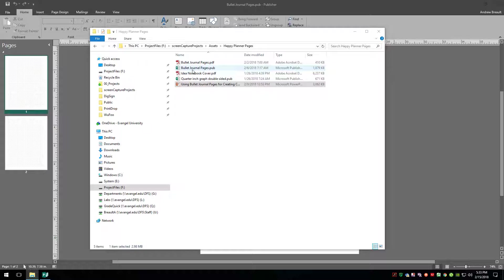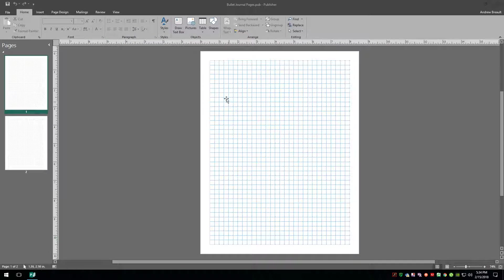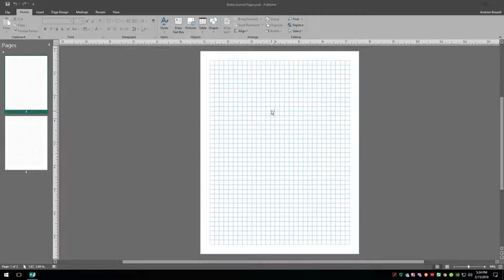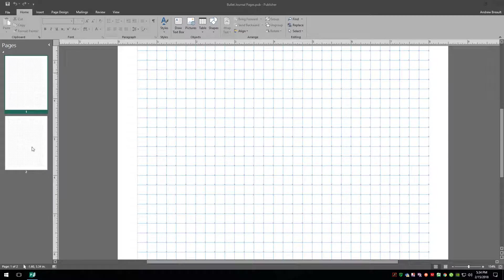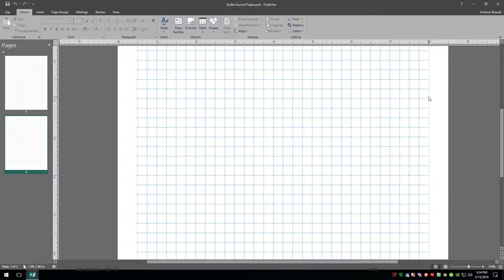Everything you would do inside a bullet journal you can also do in digital form, and what's great is you can turn the bullet journal dots off and you've got your freshly designed page without any dots in the background, which is really cool. I've already opened up our file — if you remember from a couple of weeks ago, we took the dots out from the left-hand side of page 1, and on page 2 we took out the row on the right.